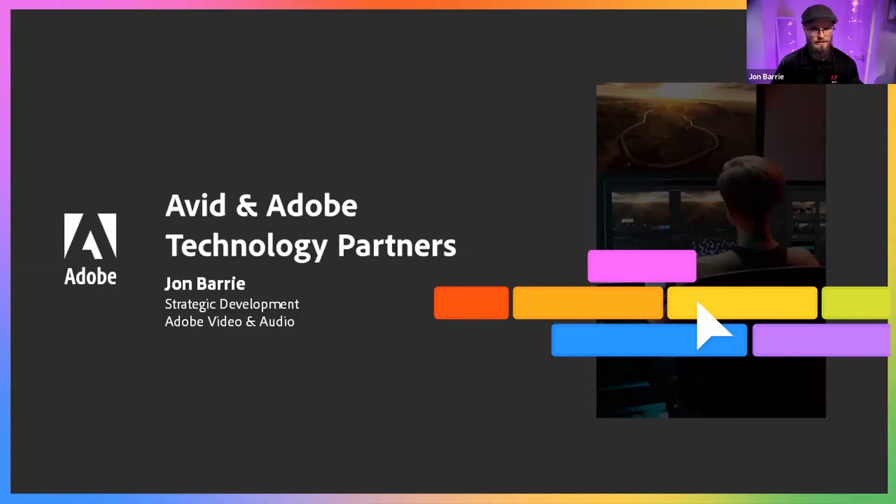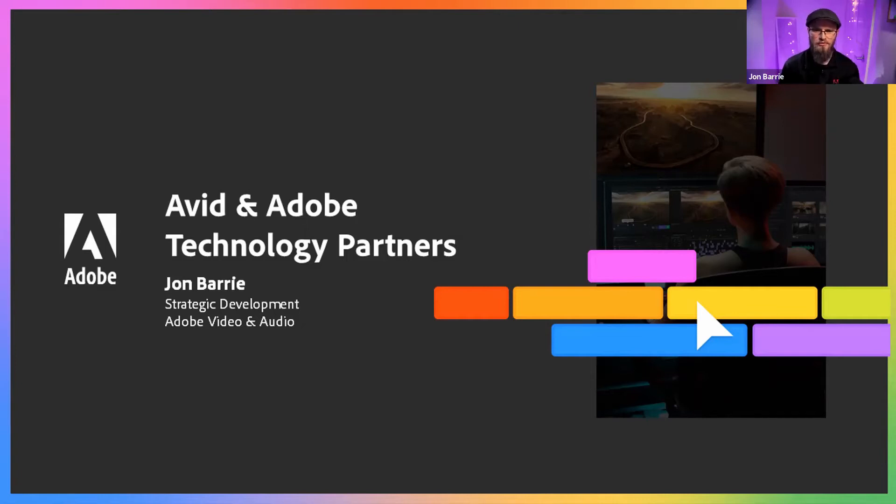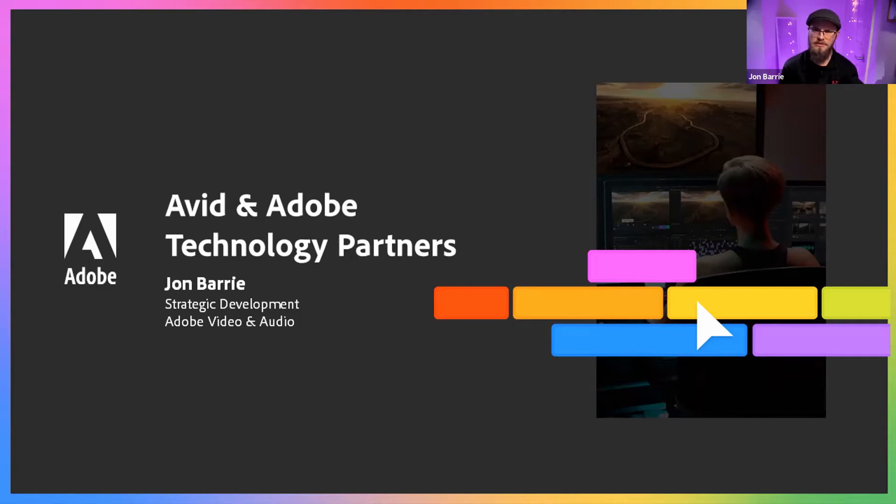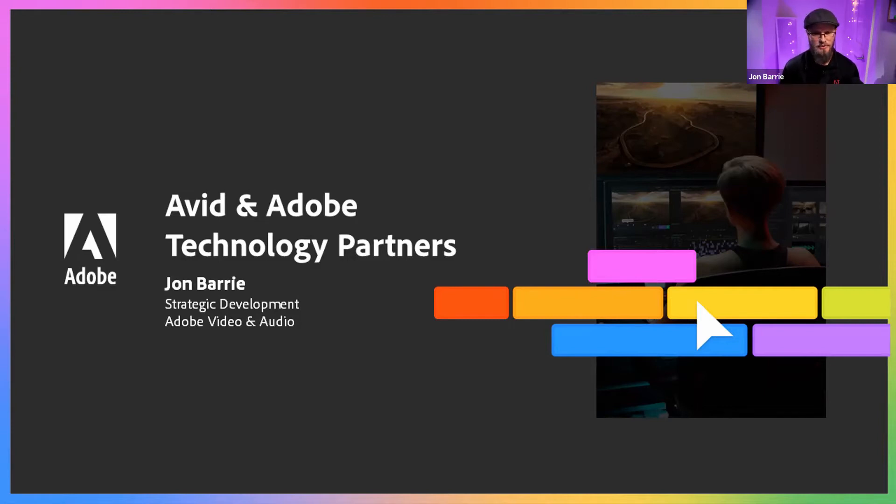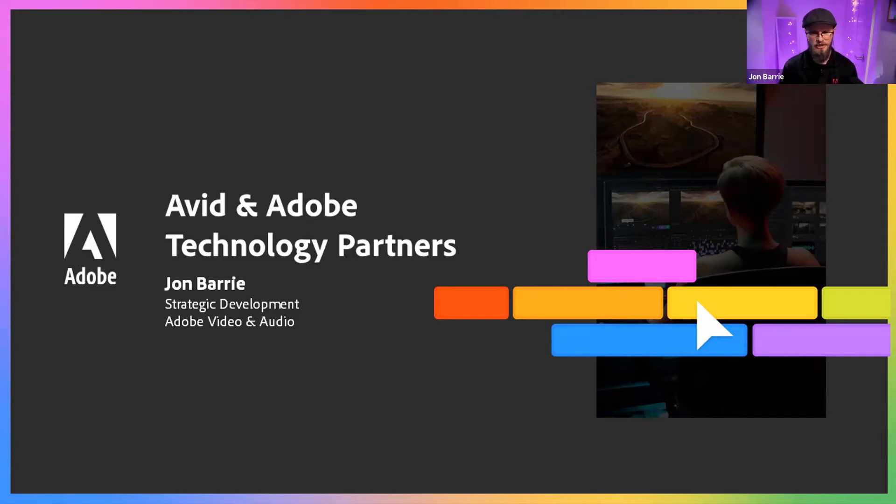Thanks Craig, and thanks everyone at Avid for allowing me to come on board for the APAC arm of this messaging. The kind of customers that I've been working with are predominantly in broadcast, and there's been always this desired overlap between the Media Central integration and the Adobe toolset.